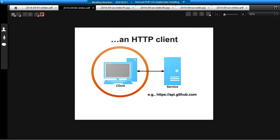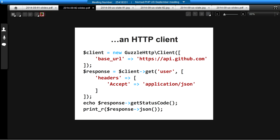Guzzle is an HTTP client, not a service, not an application, but a client. And it's very straightforward to use — the syntax is pretty easy. Right here you see a code example where we're constructing a client, providing the base URL, and then using client get. The get method corresponds to the HTTP GET verb. We're providing the path, which in this case is user, and then an array of request options or parameters — in this case, we're providing additional headers. When you use those methods, you get back a response object which has things like the status code, the body, the headers, and you can also use the JSON or XML methods to get back nice parsed data structures.